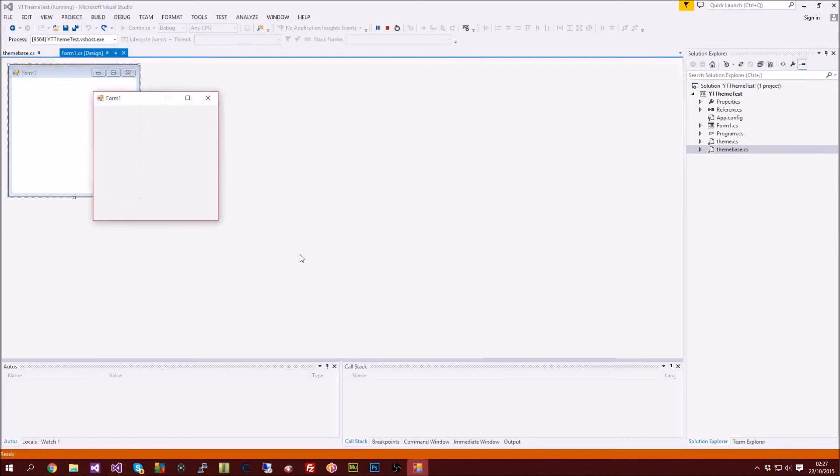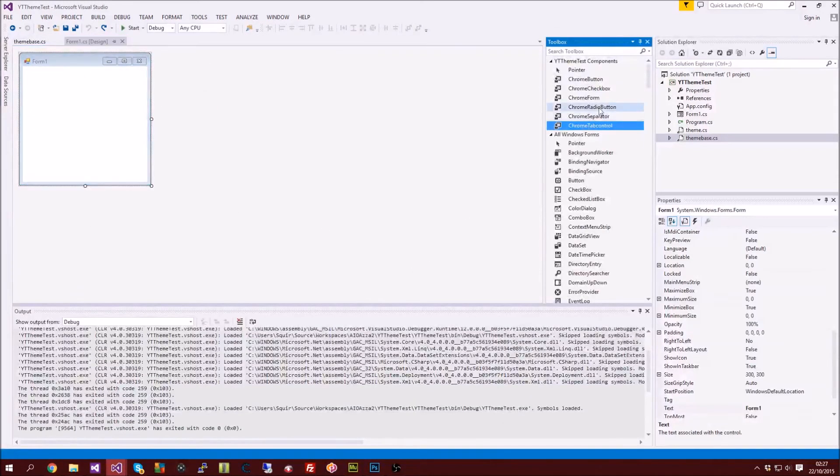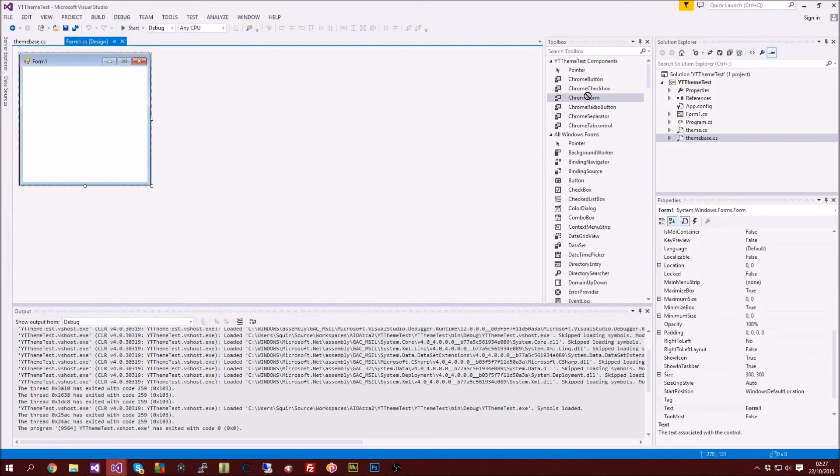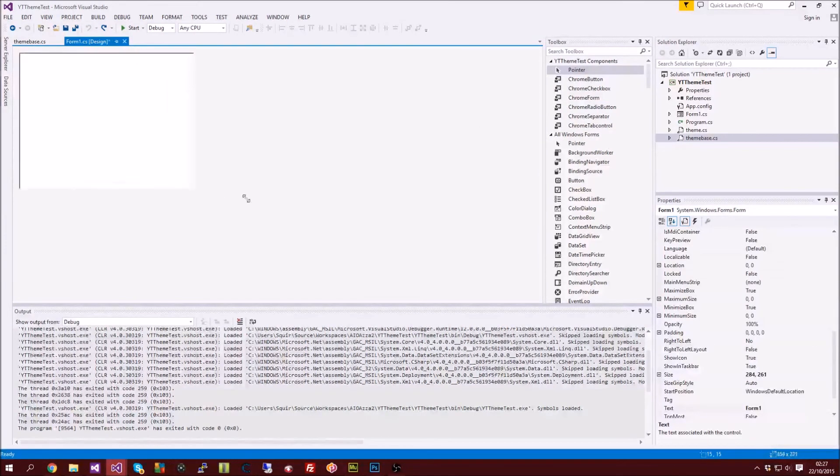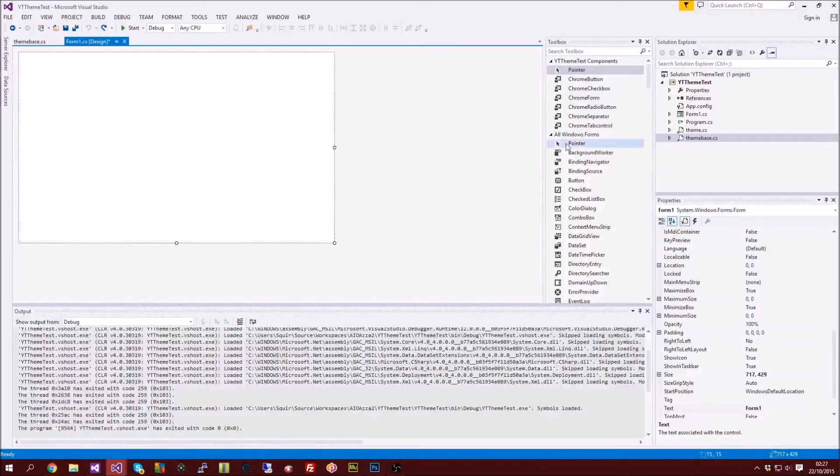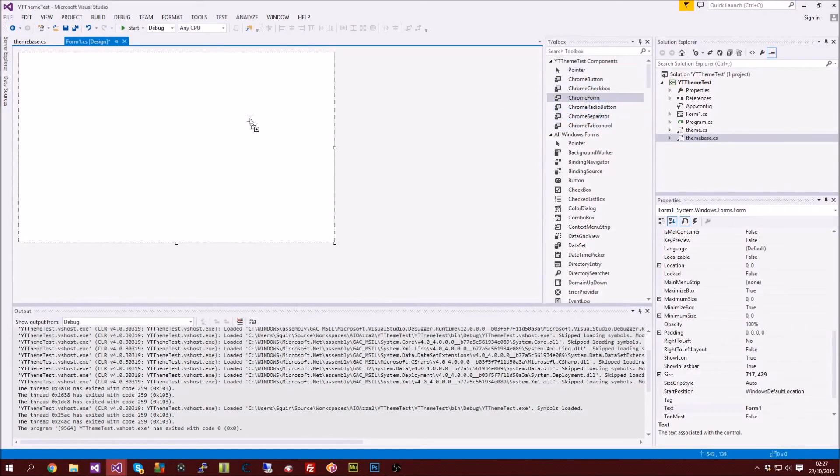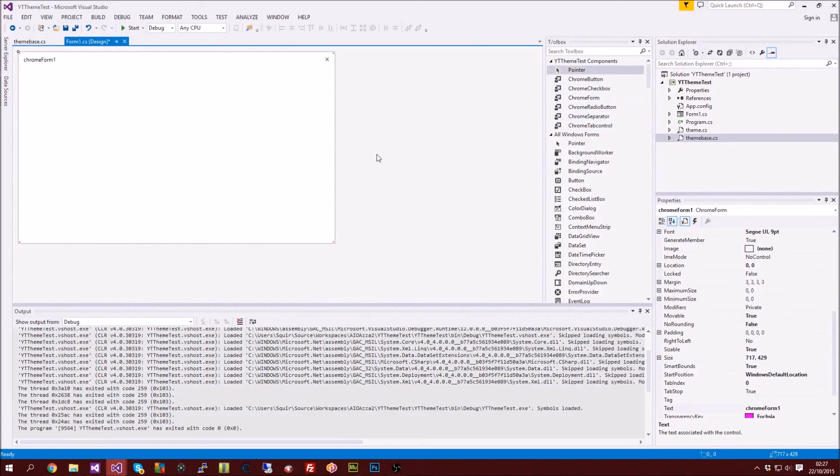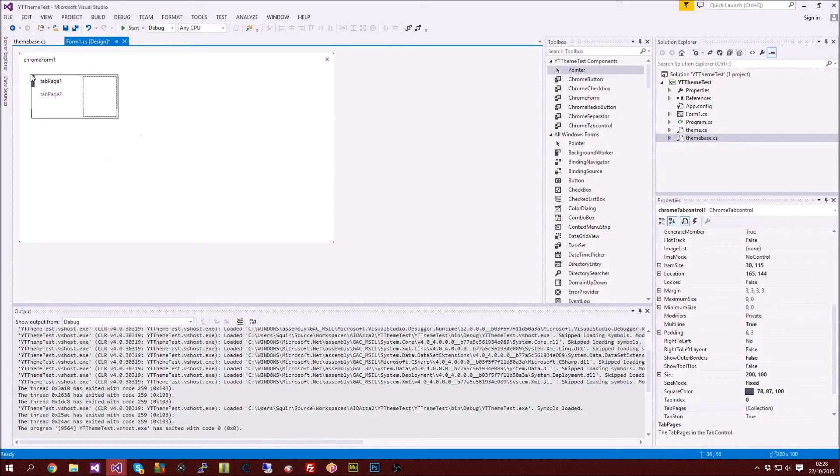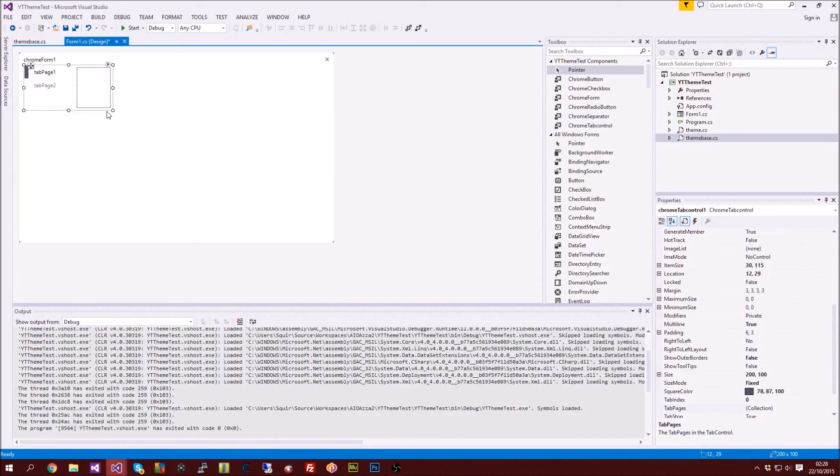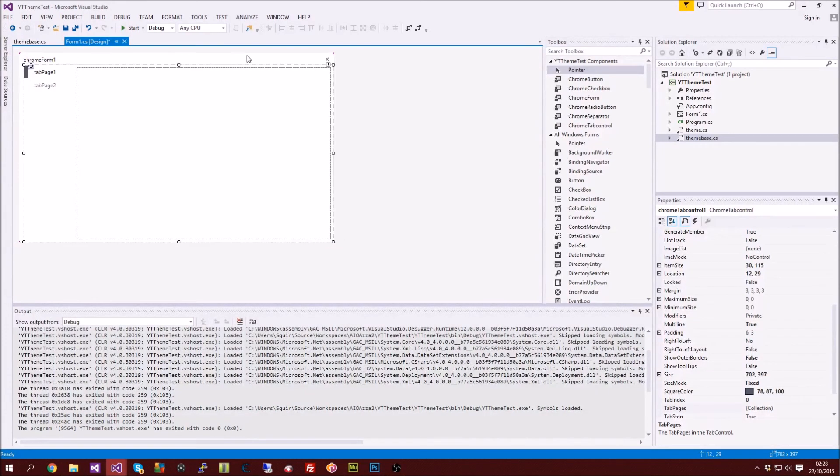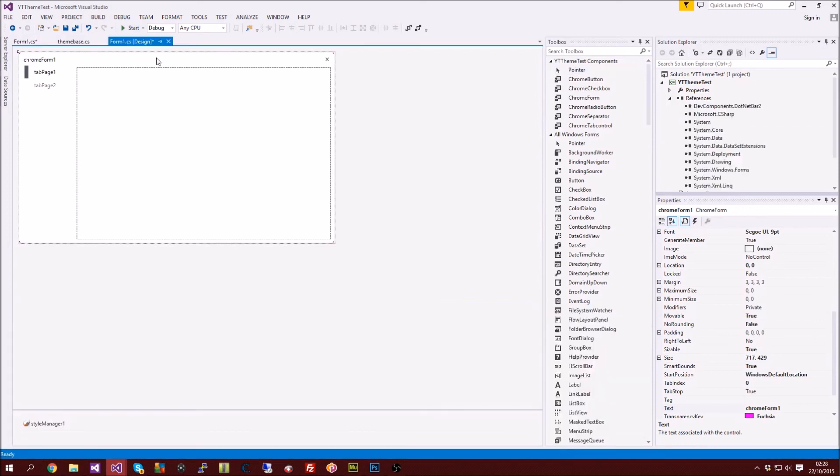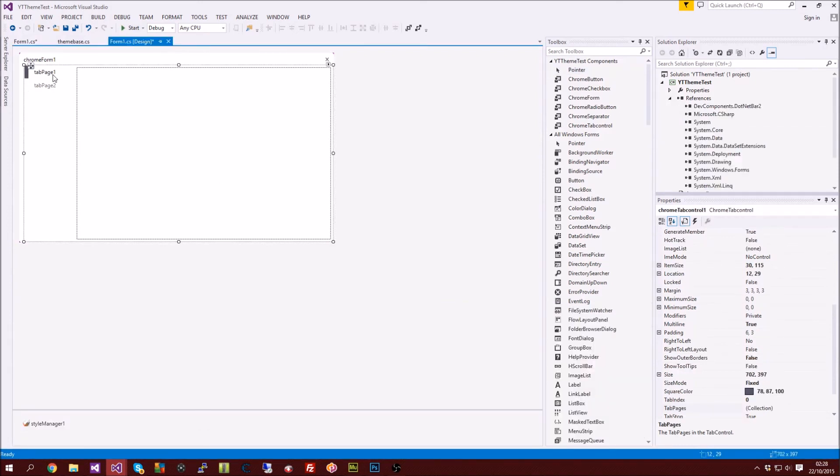Go back to our design and like we did last time just start it up, quit the program, and then there you go you've got your chrome form. Resize it, chrome form, and then you've got like tab control. This is actually one that I'm using in a current project with my friend so yeah I would recommend using this, it looks pretty nice.